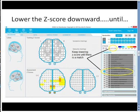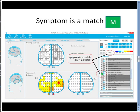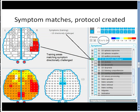We now begin to lower the Z-Score until there is a match. There's a match — I've lowered the Z-Score to 3.1. The M button turned green, and consequently the symptom of choice was matched. Once the symptom is matched, the protocol is created. I also lowered the Z-Score just a little bit so that specific training areas could be picked out.